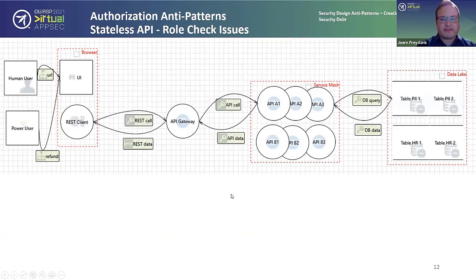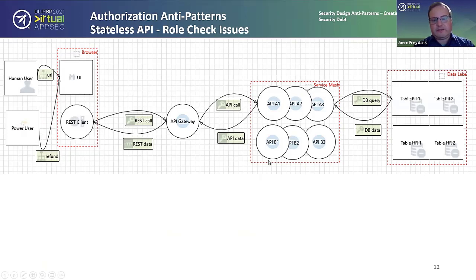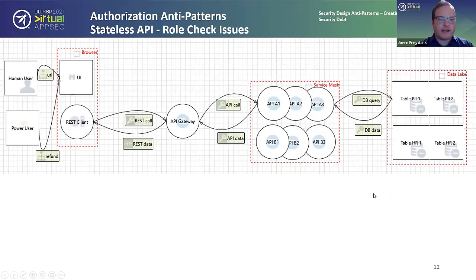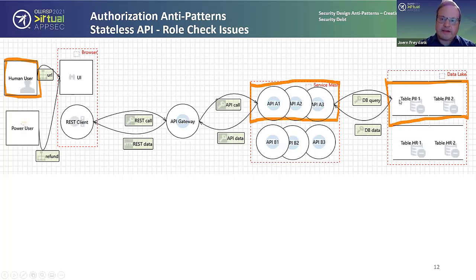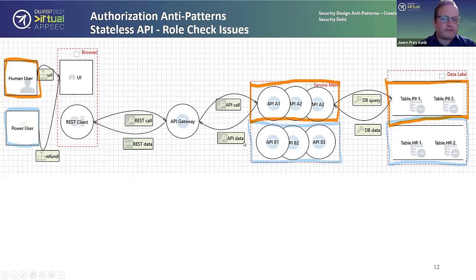Now the application is growing significantly — this will be the biggest diagram in today's slides. We're adding a power user who can do refunds, replacing the single service with a service mesh, and replacing the simple database with a data lake. The human user services at the top are aimed at human user interactions like account management and personal data, dealing with tables containing personally identifiable information (PII). The power user uses a second set of services and corresponding tables.